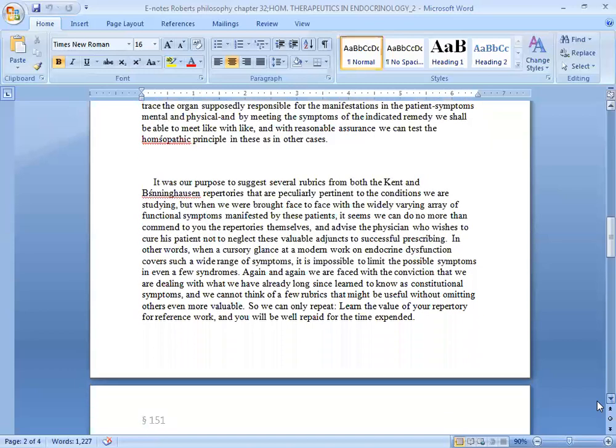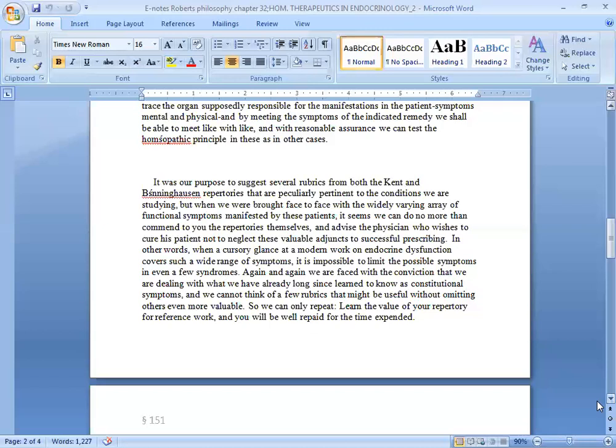It was our purpose to suggest several remedies from both the Kent and Boninghausen repertories that are particularly pertinent to the conditions we are studying, but when we are brought face to face with the widely varying array of functional symptoms manifested by these patients, it seems we can do no more than commend to use the repertories themselves and advise the physician who wishes to cure his patient not to neglect these valuable adjuncts to successful prescribing. In other words, when a cursory glance at the modern work on endocrine dysfunction covers such a wide range of symptoms, it is impossible to limit the possible symptoms in even a few syndromes.